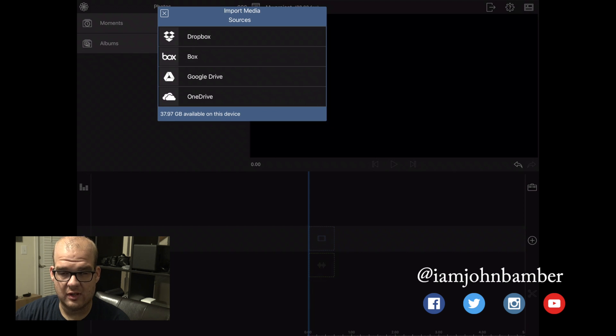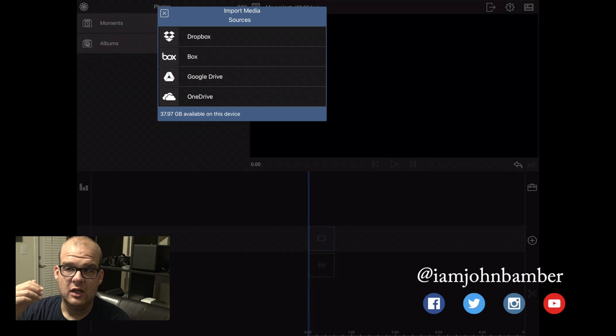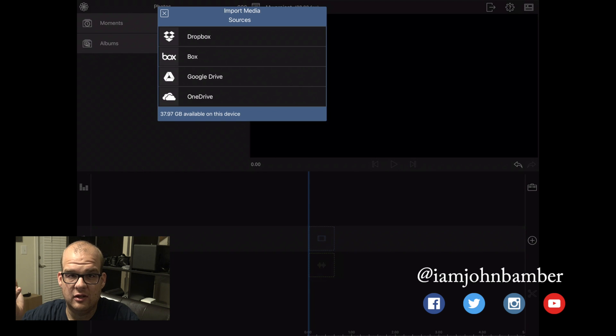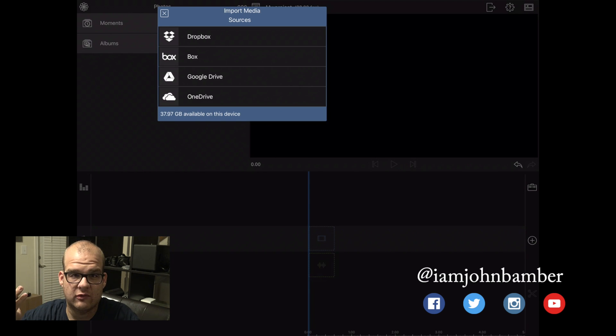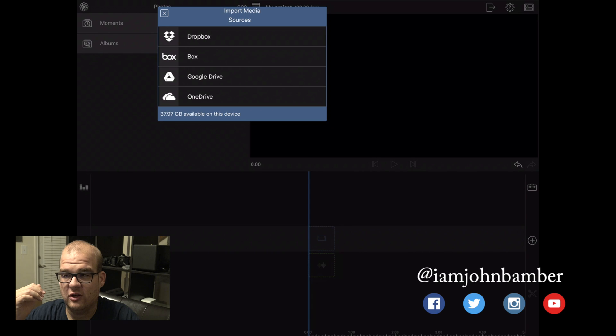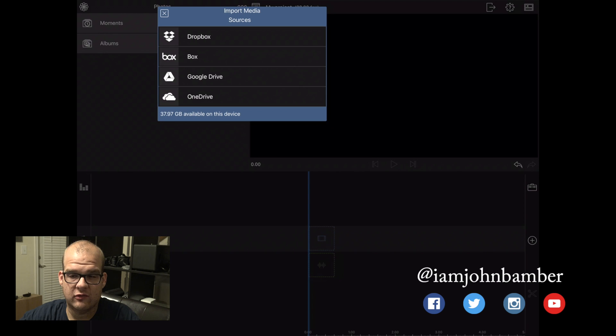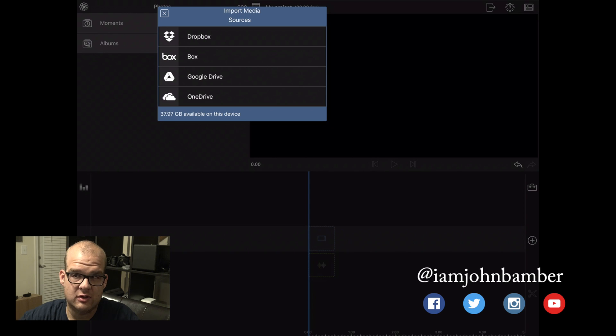So either Dropbox, Box, Google Drive, or OneDrive. Now I also did try to import directly to the Dropbox app via that Lightning adapter and that also does not work. So you actually have to either import to the Photos app directly on the iPad or import to Dropbox from a computer and then transfer the files in.